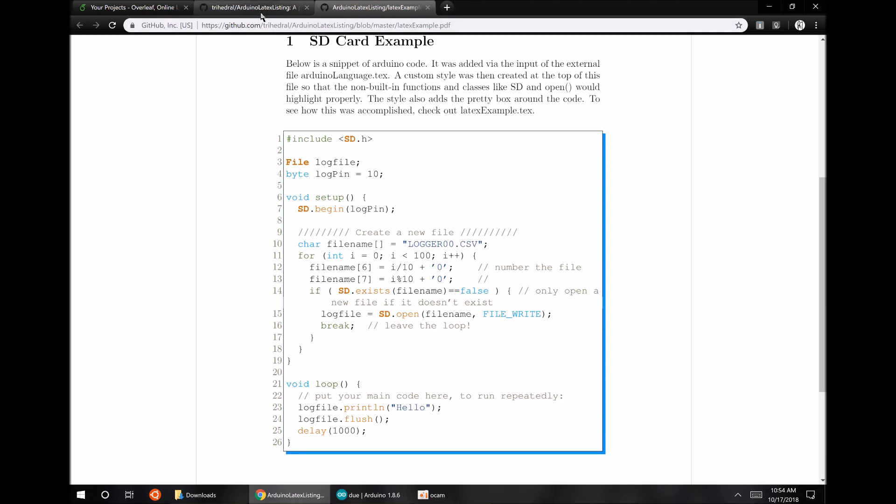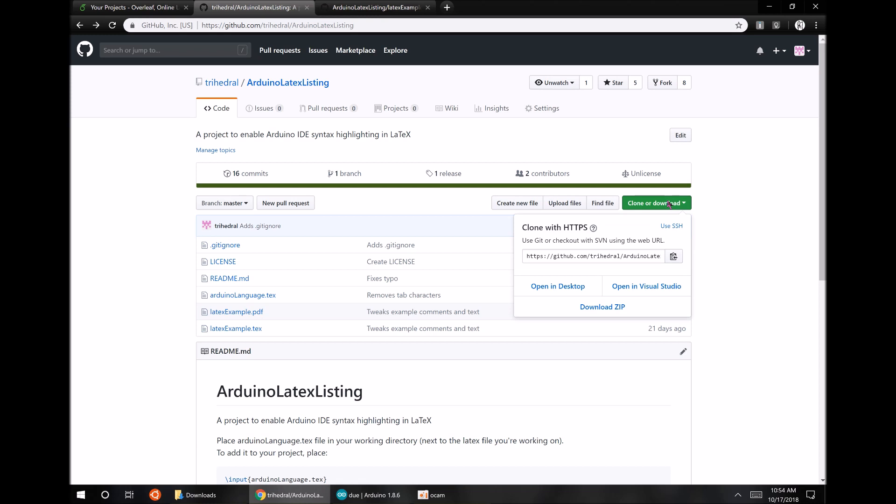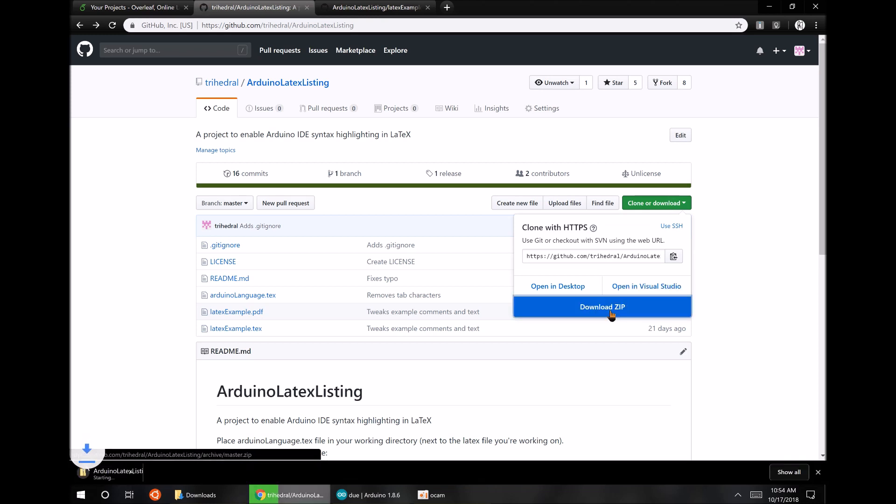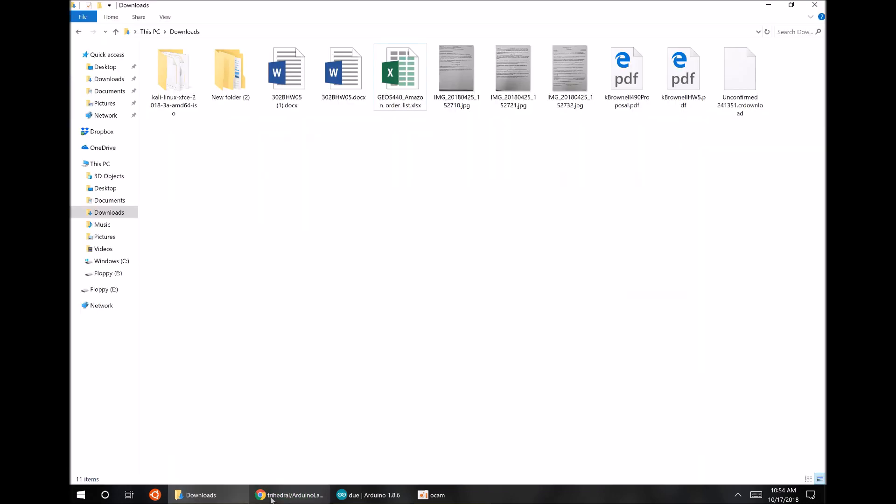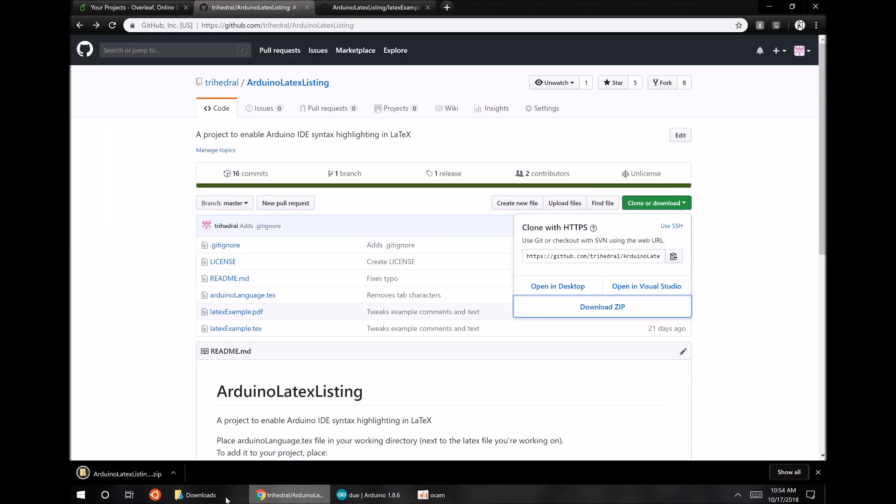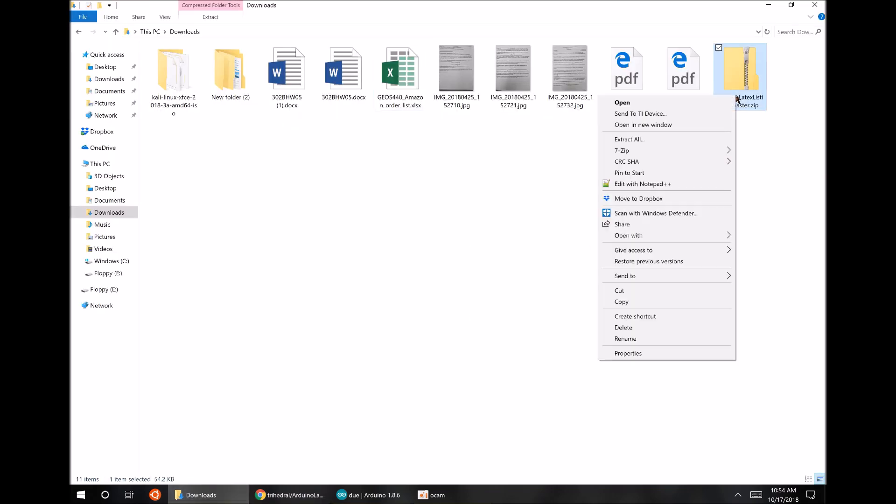So for starters, go ahead and go to github.com/trihedral/Arduino-LaTeX-listing and download the repository. Download as a zip, I guess. And that should go to my downloads. Yep, there it is. I'm going to go ahead and unzip it here.